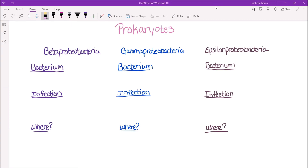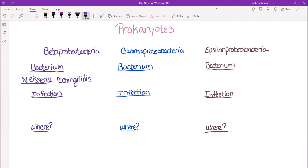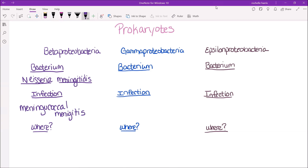First up, we have beta proteobacteria, and the bacterium I will be talking about within this group is Neisseria meningitidis. This bacterium causes an infection called meningococcal meningitis. Where can you find it? You can find it in mammals, in their mucous membranes.